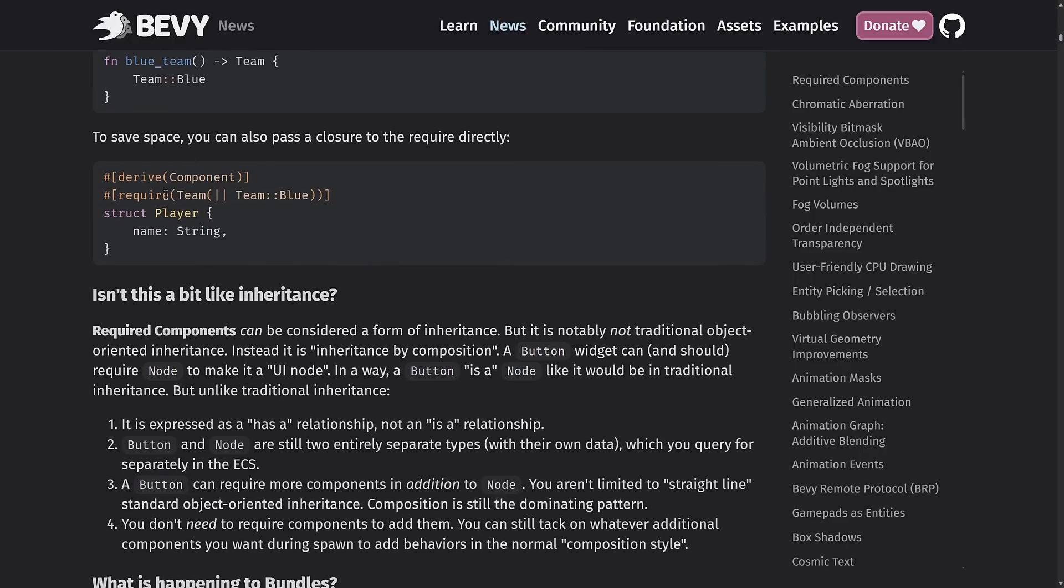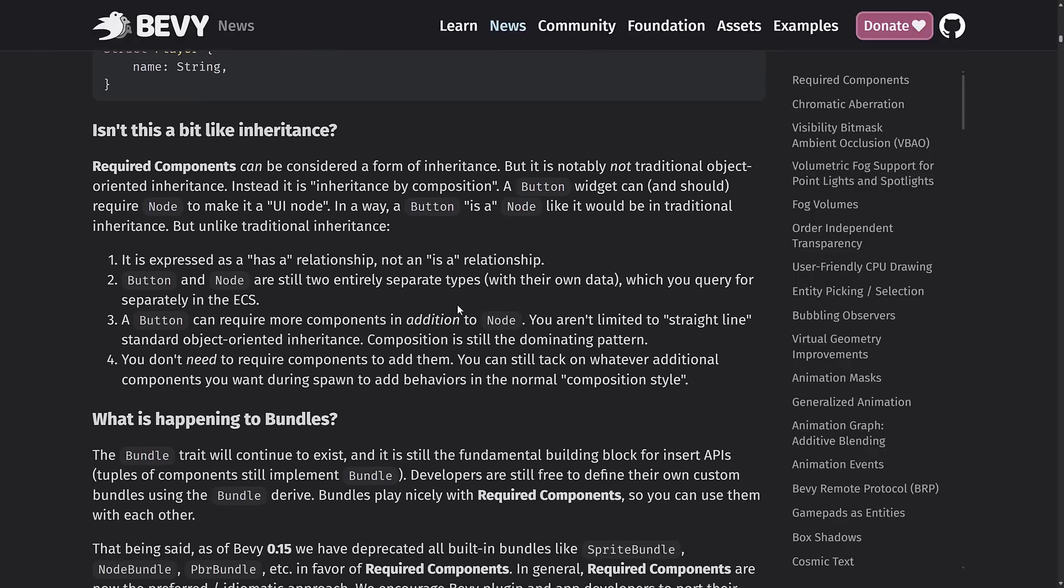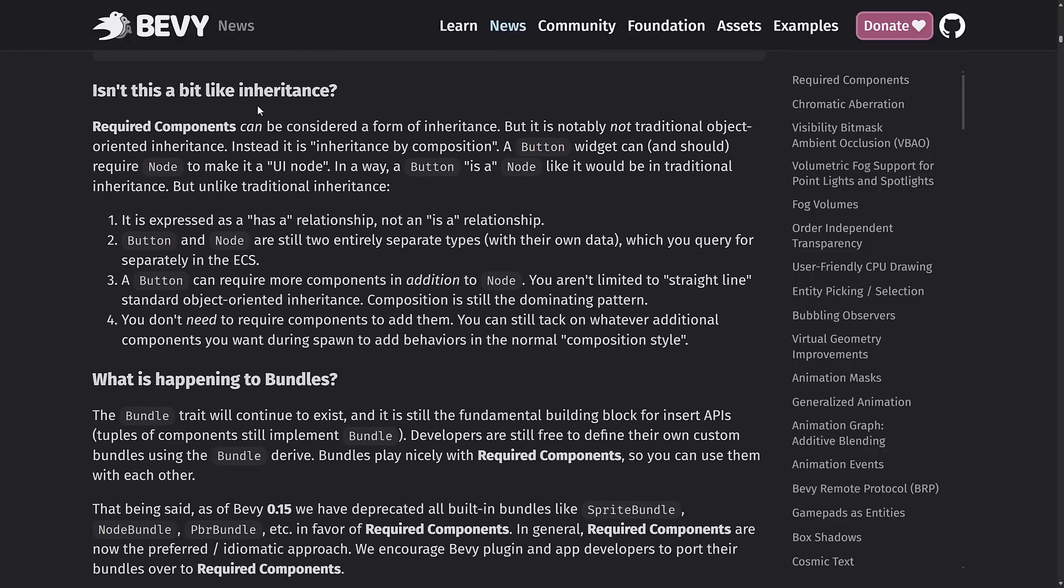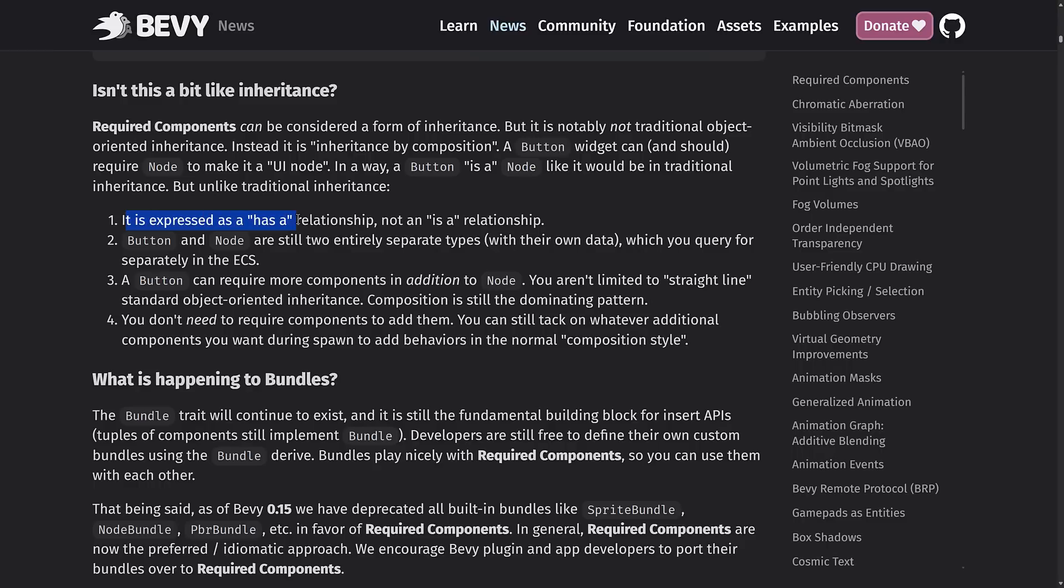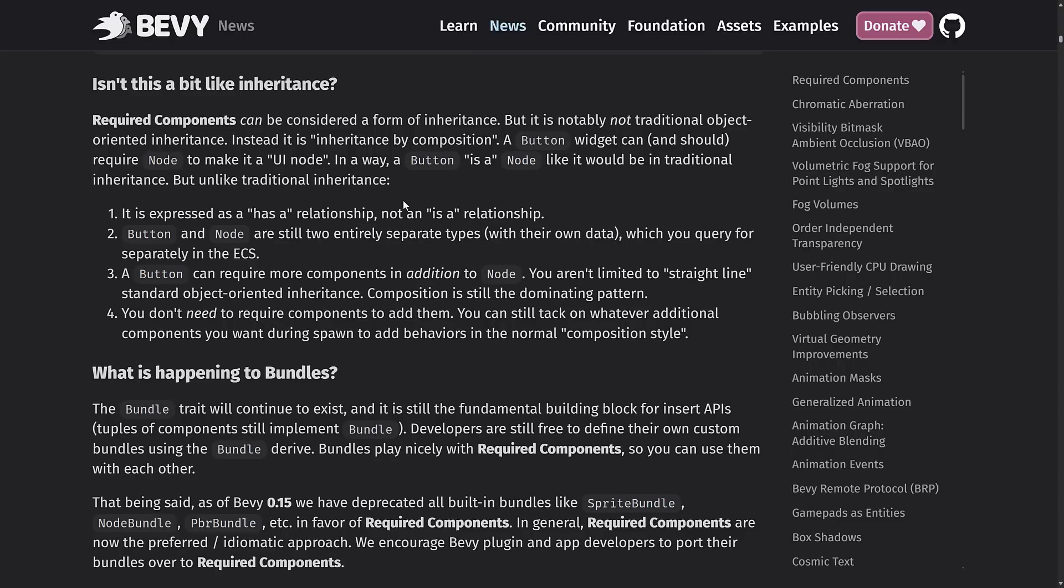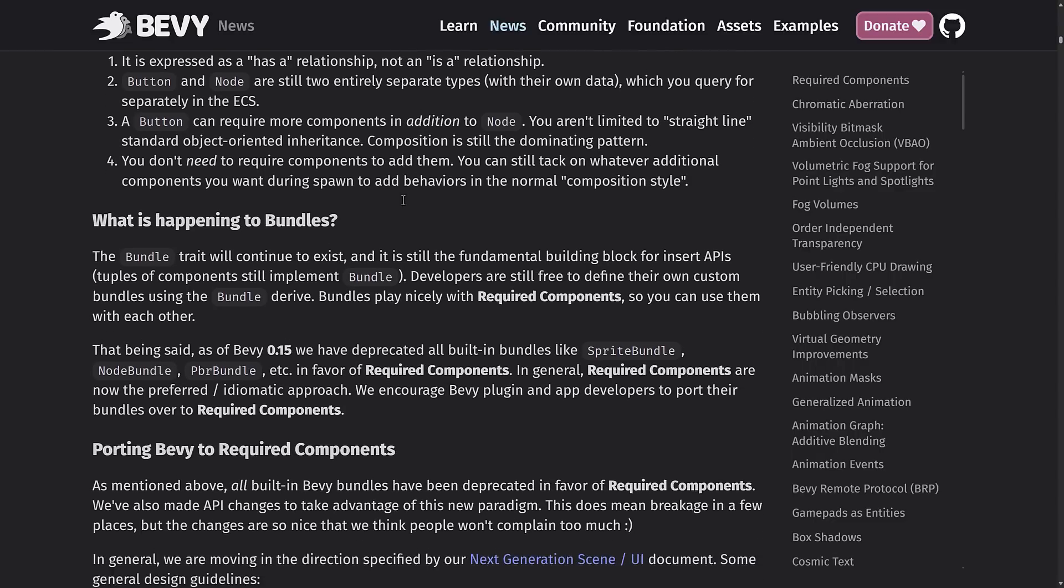They're cached on the archetype graph, meaning computing what required components are necessary for a given type of insert only happens once. So here you can see an initialization process. By default, required components will use the default implementation for the component and fail to compile if one does not exist. So here you can see, for example, team red is the default value. If you've got player, player requires team, but if you do not specify team, it will default out to that one. It can be overridden by passing in a function that returns the component. So here you can see blue team. They're returning team blue, and they're saying require team, and then you're implementing it as blue team. To save space, you can also pass it in as a closure. And you can see it in action there. It is kind of like inheritance, very much a form of inheritance actually.